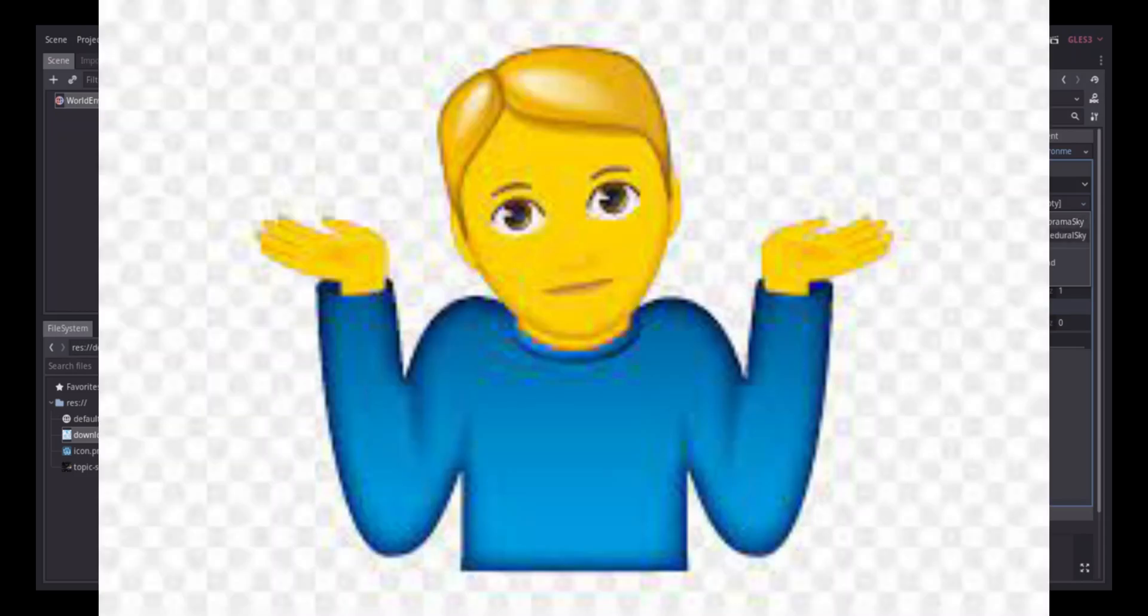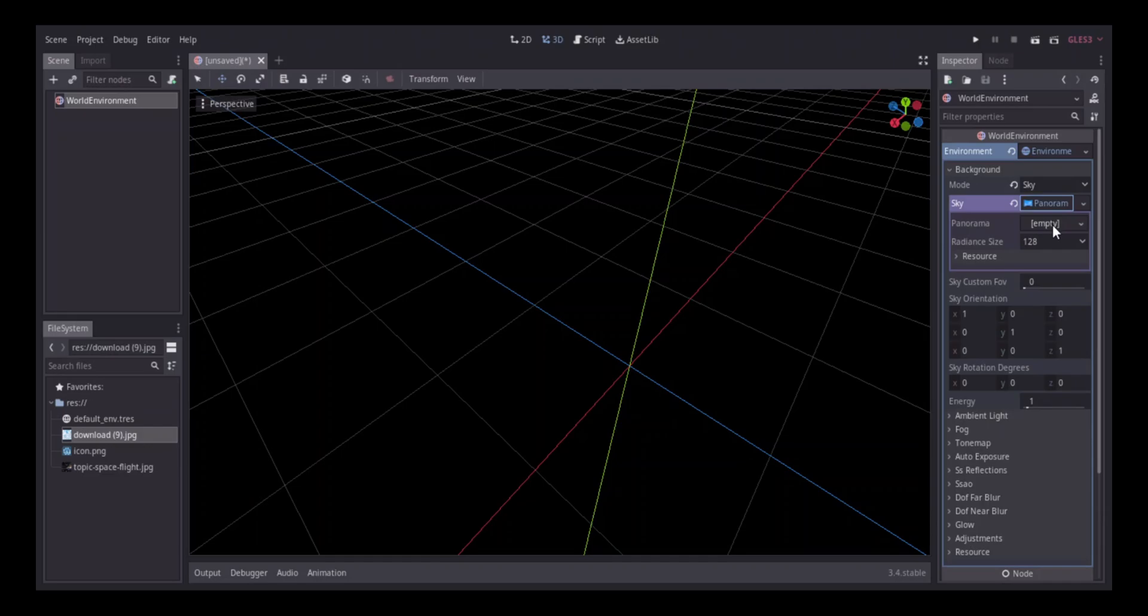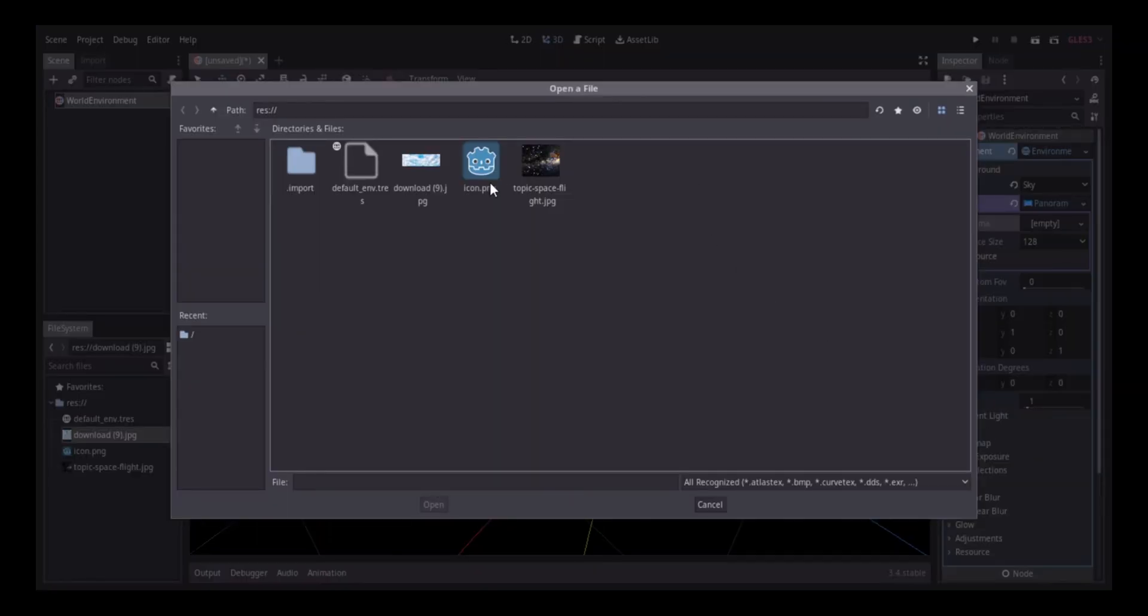Normally I pick new procedural sky, but here pick new panorama and then click on it. It says it's empty. What you do here is load the image. Now I have a space - most of these sky images